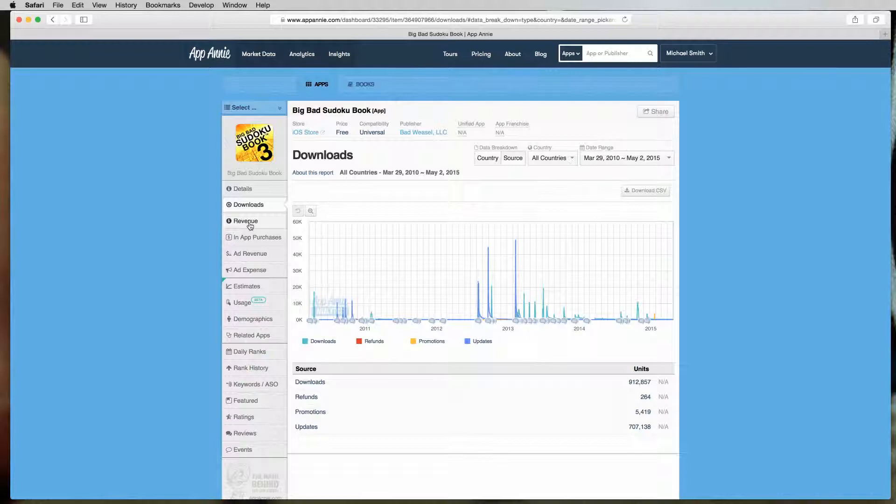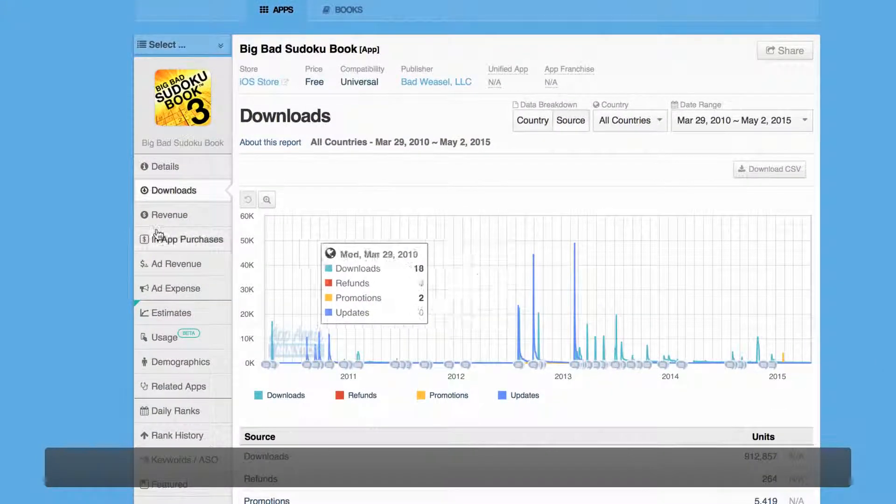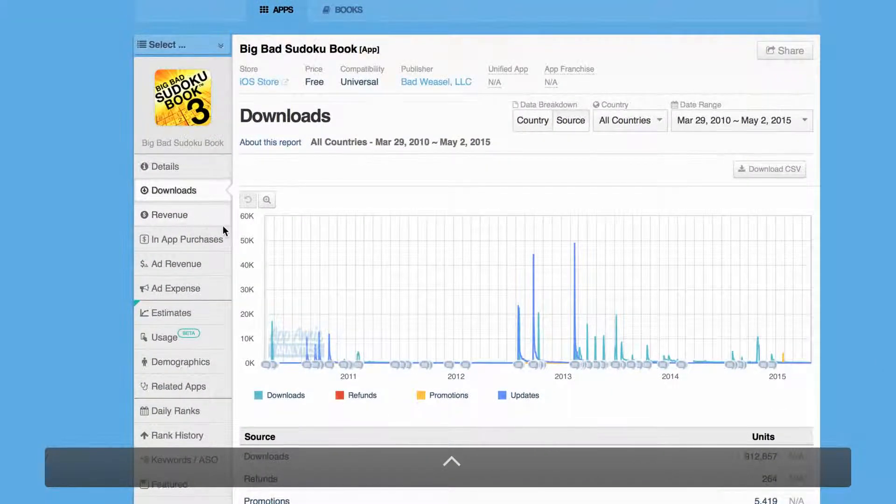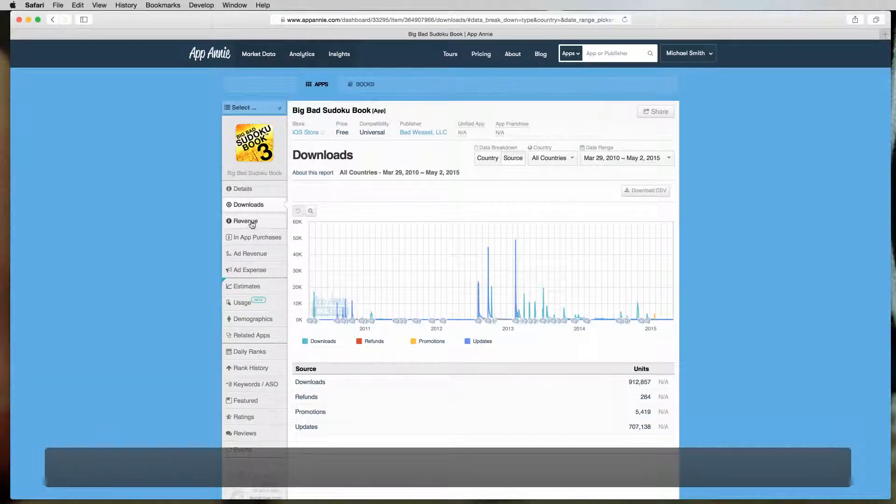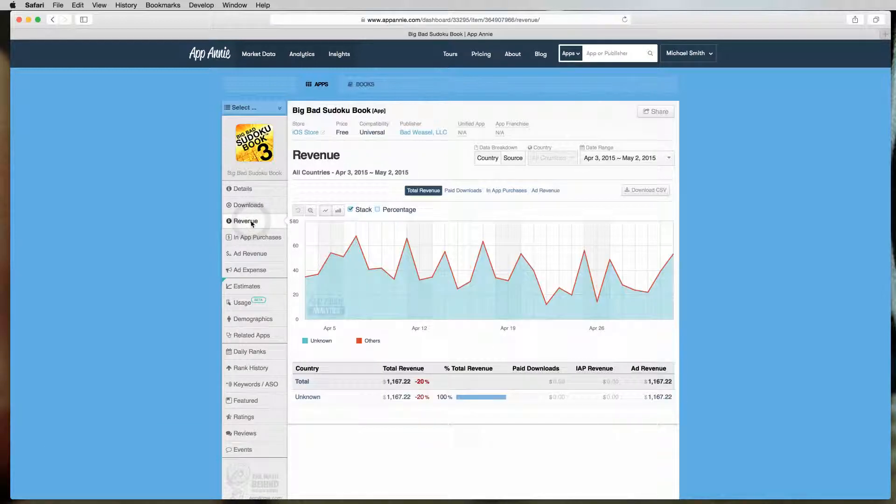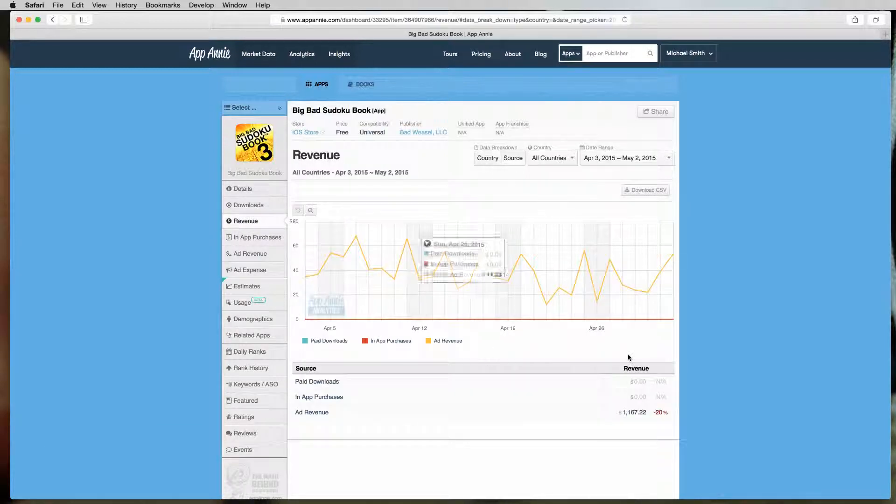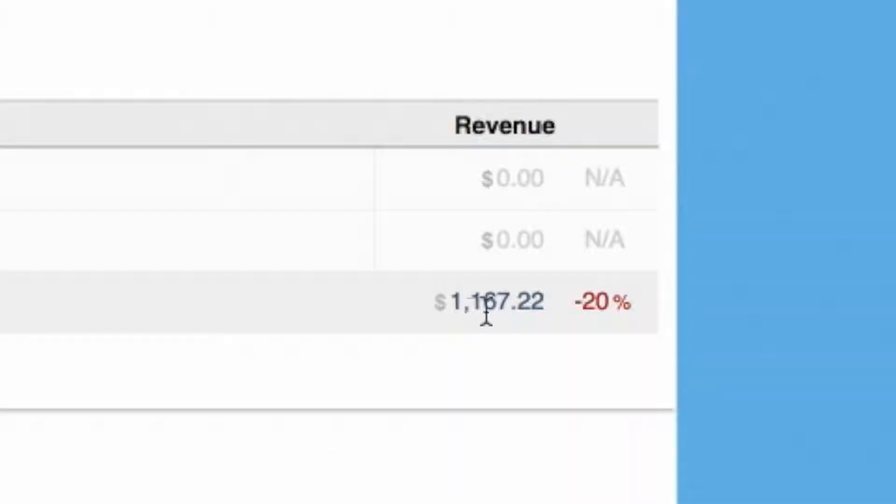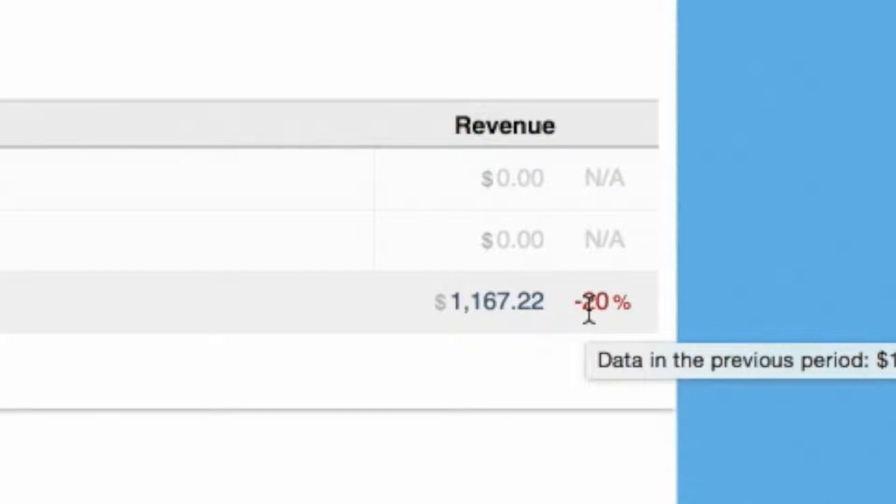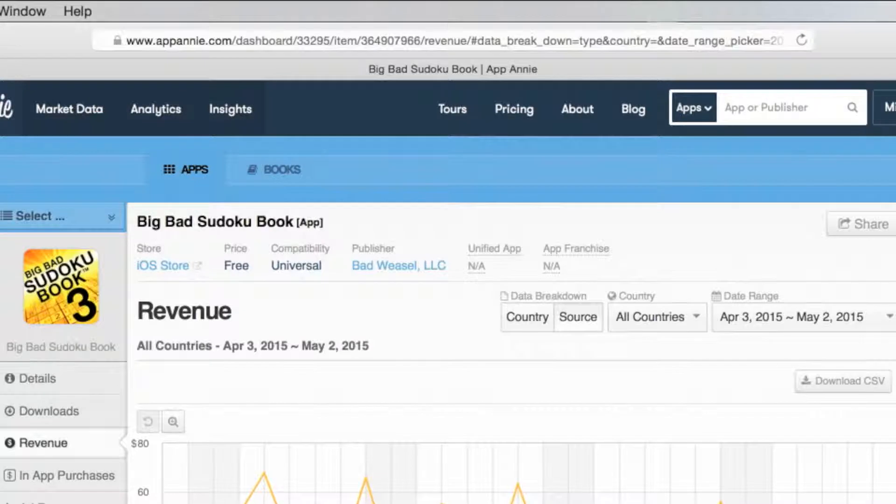All right, now let's take a look at revenue. And again, this just isn't done. No one is going into App Annie and showing you their actual revenue numbers. Nobody's going to be doing that. People just don't do that. So if we look here in revenue, you'll see that I made $1,100 in ad revenue over the last month, and that's down 20% from the previous month. And that's not very good. Now some of you might look at that and think, wow, that's fantastic, that is so great, you made $1,100 in this app. And that is actually not that good.